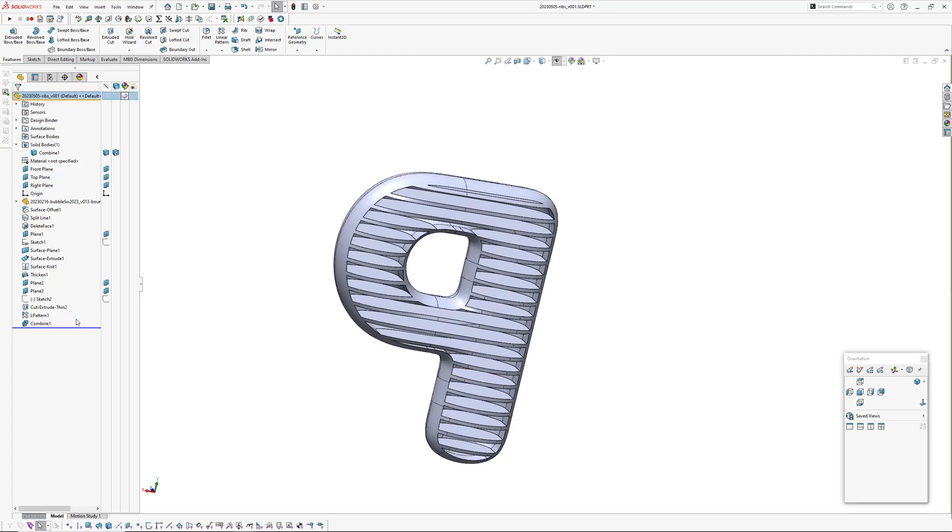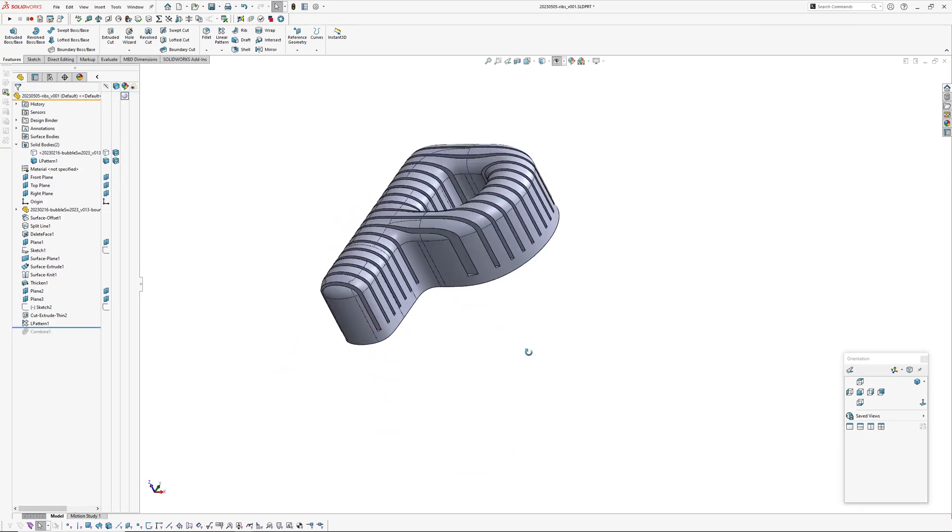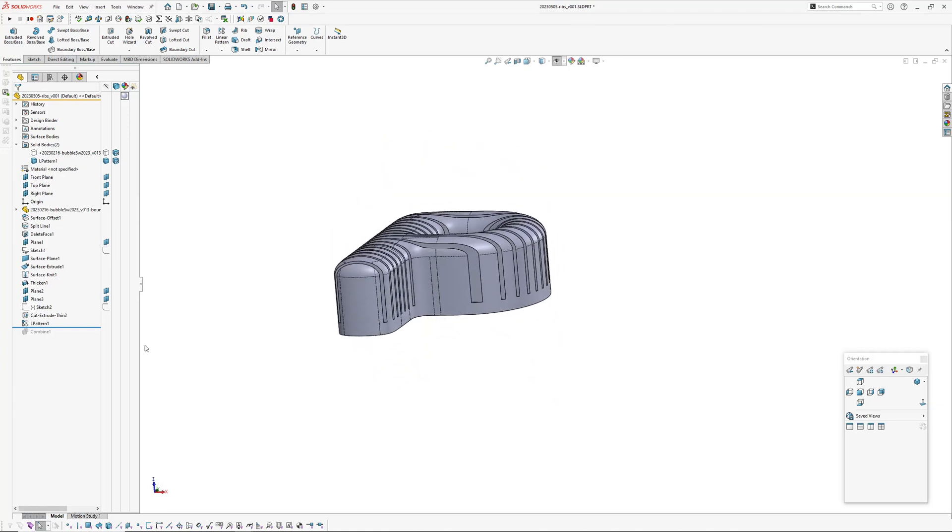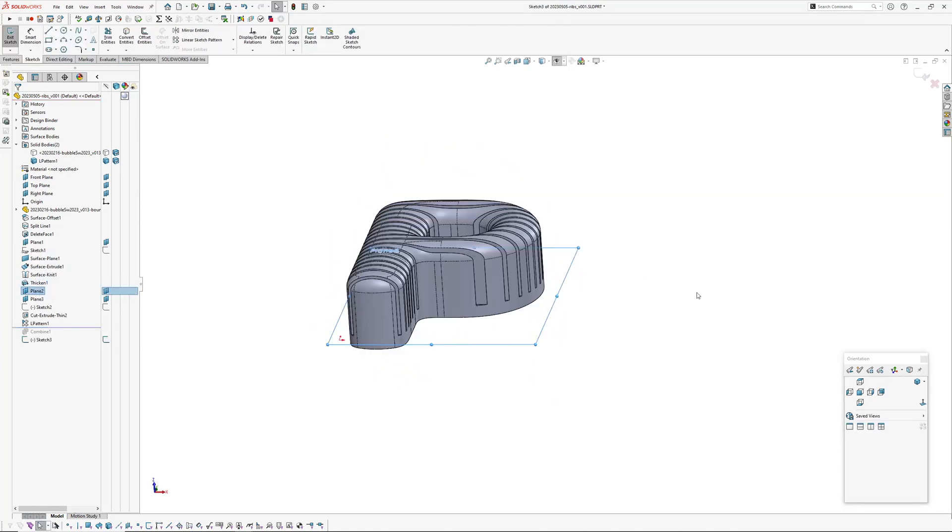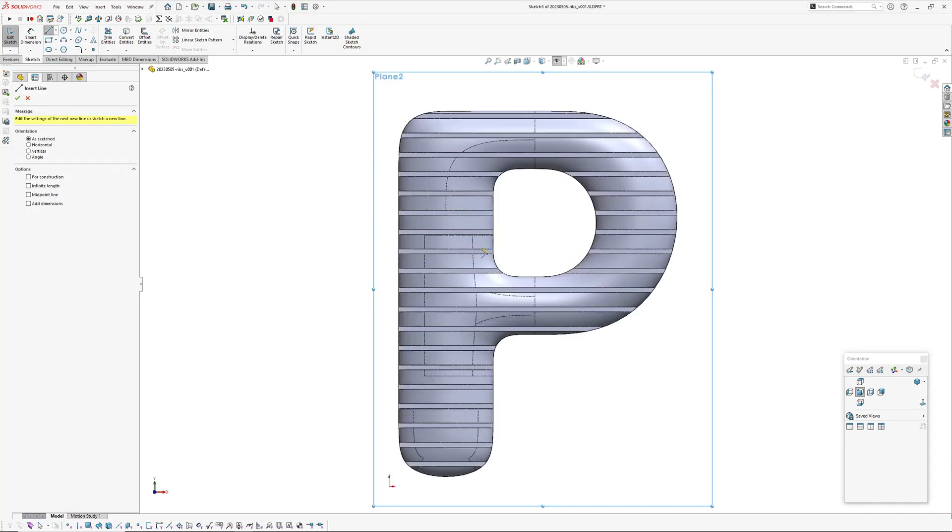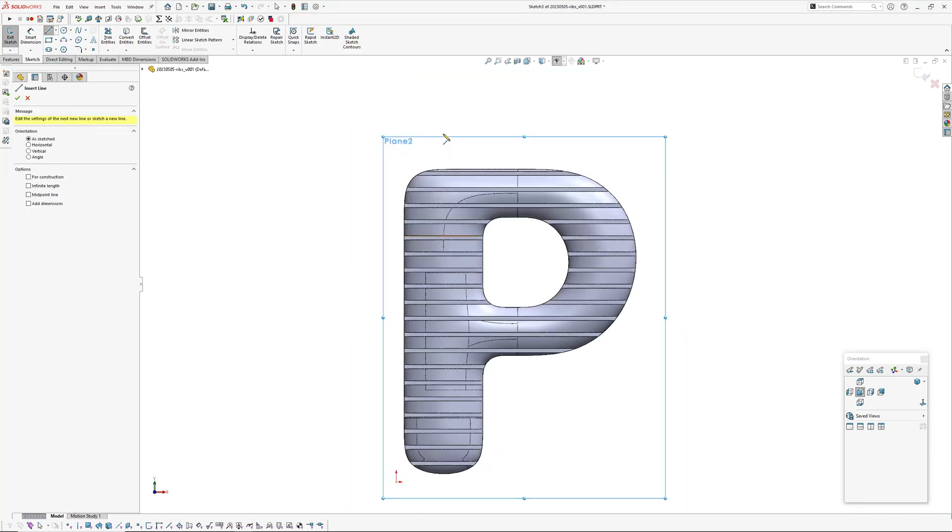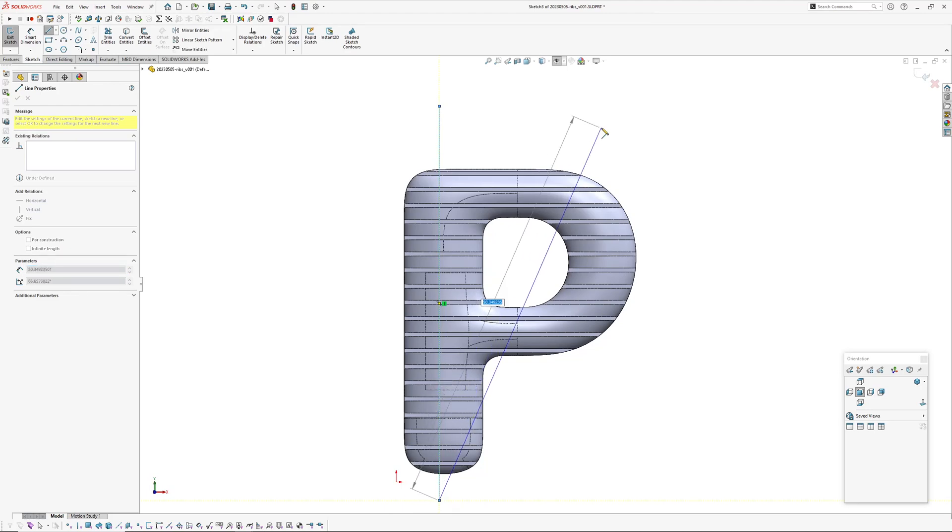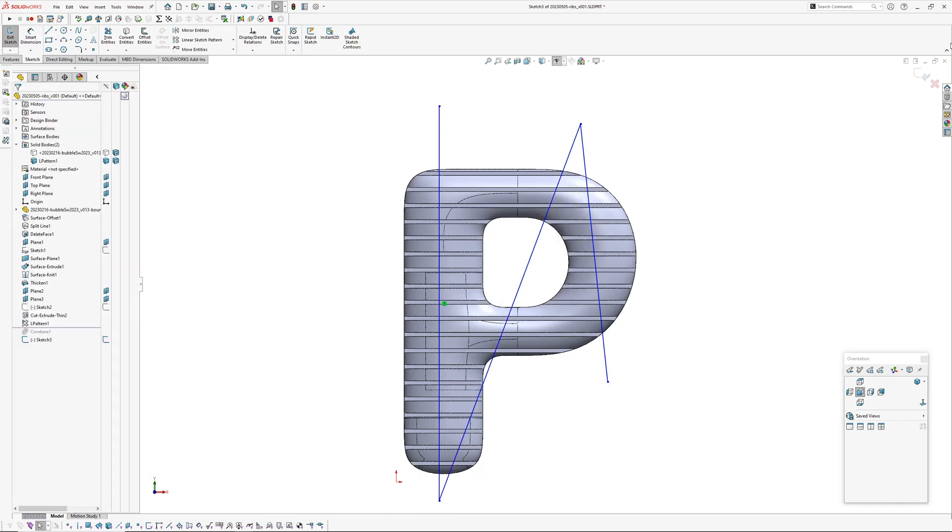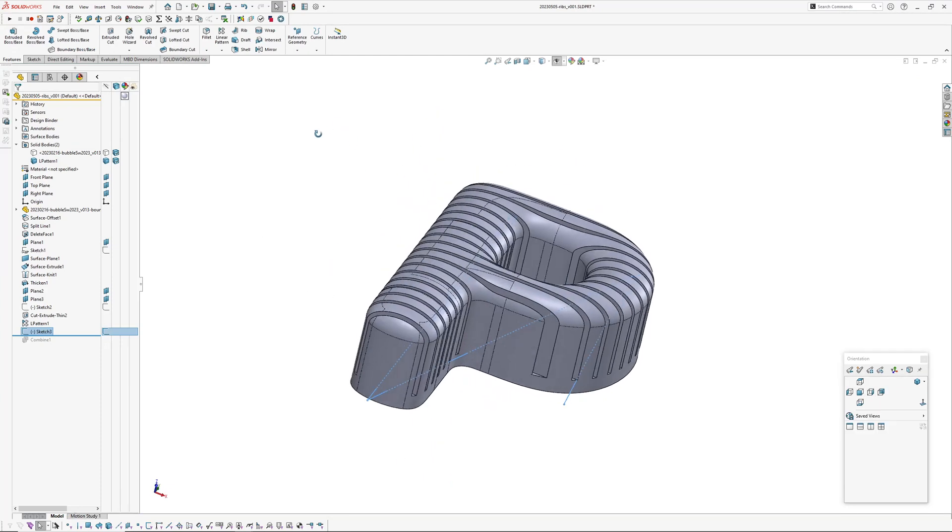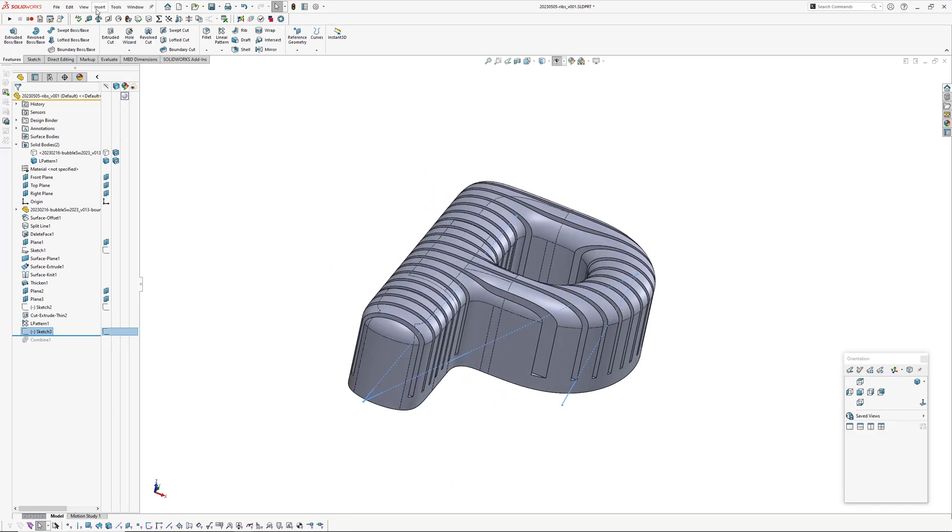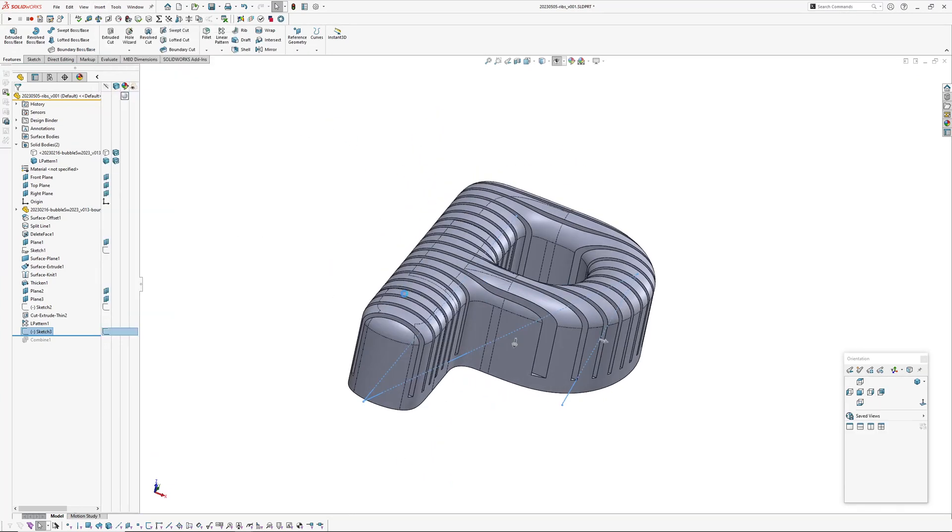So what you can do, so what we have to do is roll back. If you want to add more ribs just roll back. We'll go to plane two, go on there sketch, and again let's just for argument's sake, okay we want ribs there.